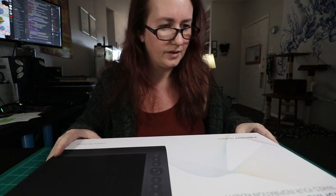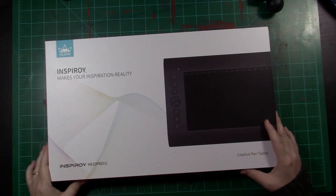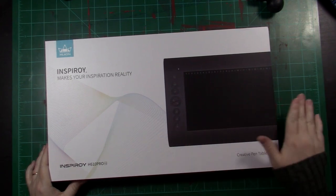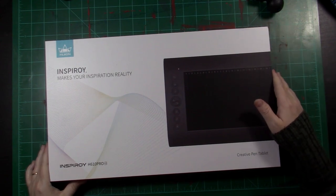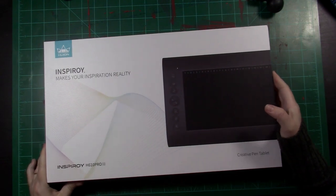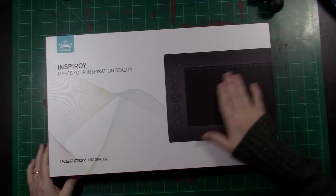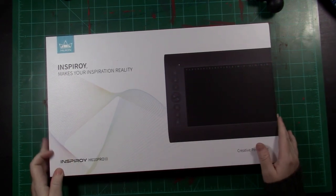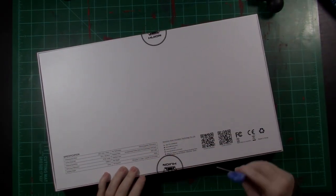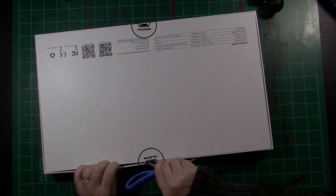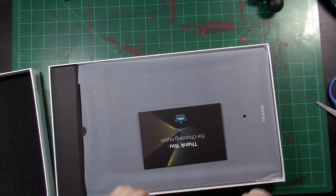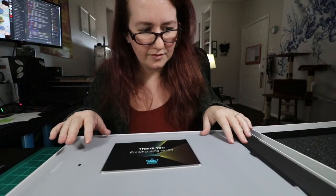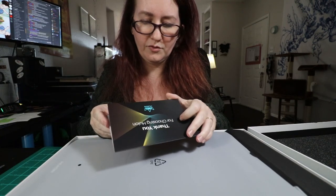This is the Huion H610 Pro V2. A friend of mine mentioned that she has the 610 Pro, the one before this one, and she's had it for a while and she really loves it. So yeah, let's open the box. It smells good. Thank you for choosing Huion.